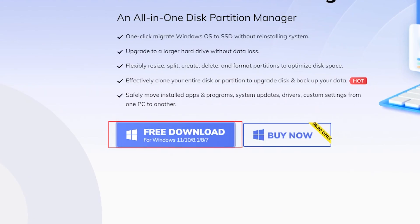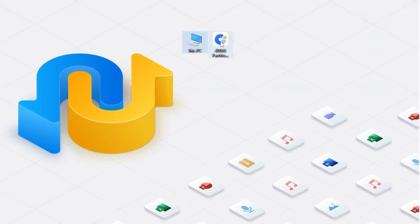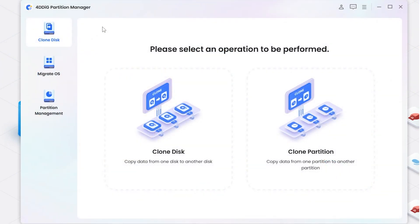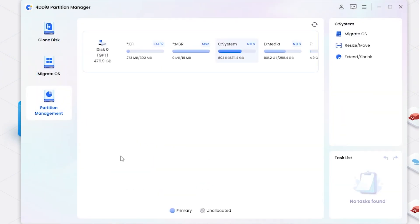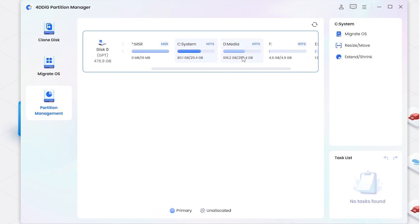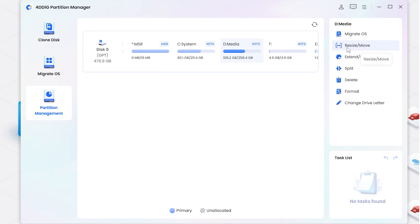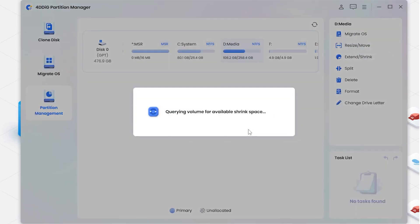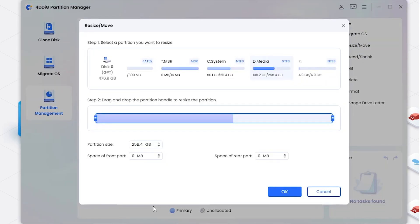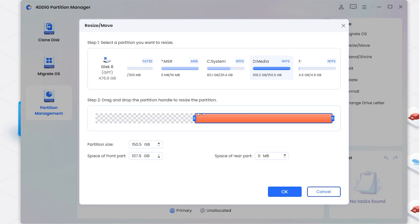First, download the software and launch it. Next, select Partition Management in the left navigation bar and then click on the partition that you want to resize and select Resize or Move from the drop-down menu and drag the right border of the selected partition rightwards